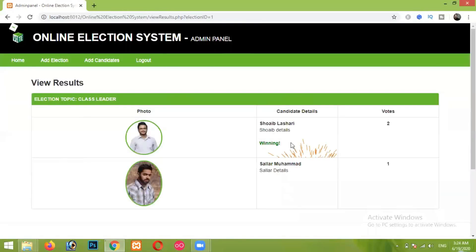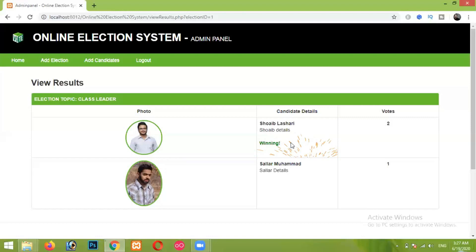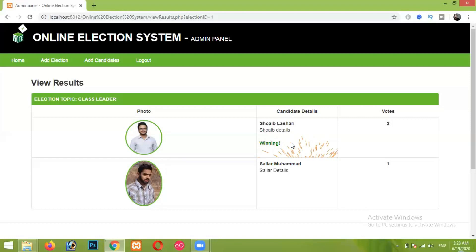This is our simple project on the Online Election System. I hope you liked this video and this project. Thank you for watching — don't forget to subscribe to my channel and like my video. Thank you very much.